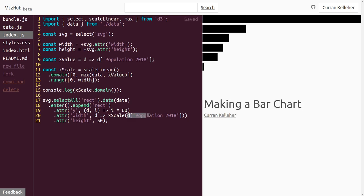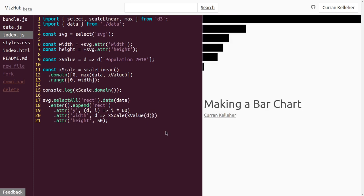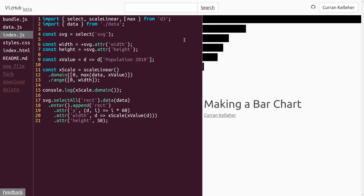This is effectively the same as passing in that inline function, but we're just extracting it to a variable. Now instead of saying xScale(d['population 2018']), we can say xScale(xValue(d)). This is looking more like a bar chart — and this is how we can use linear scales to compute how wide each bar should be. But we're still doing something a little hacky by multiplying i by 60.